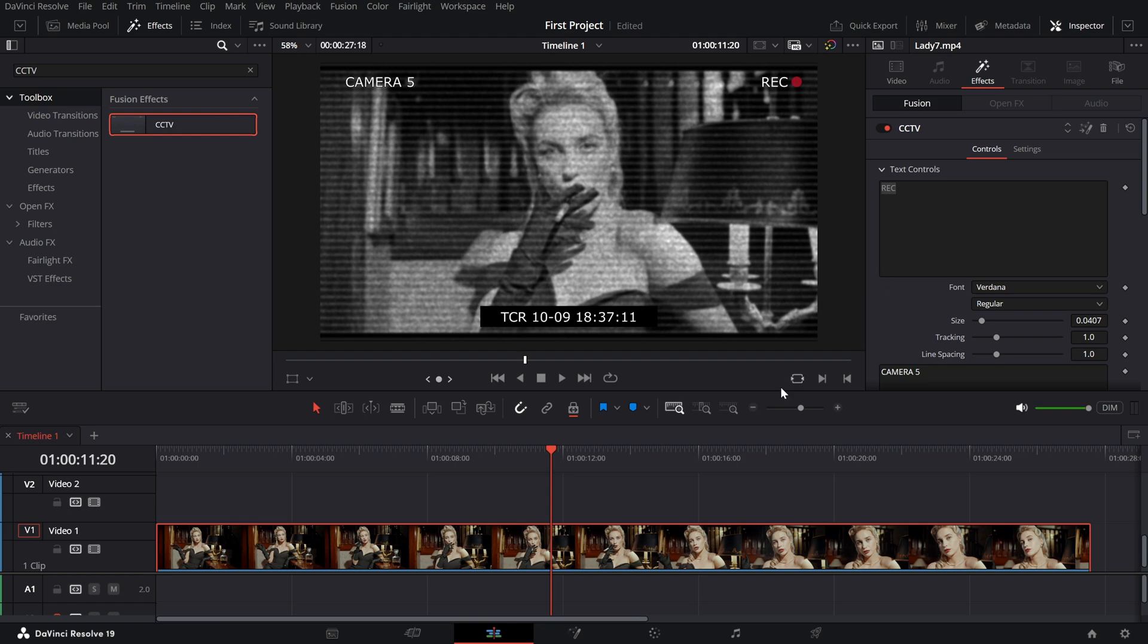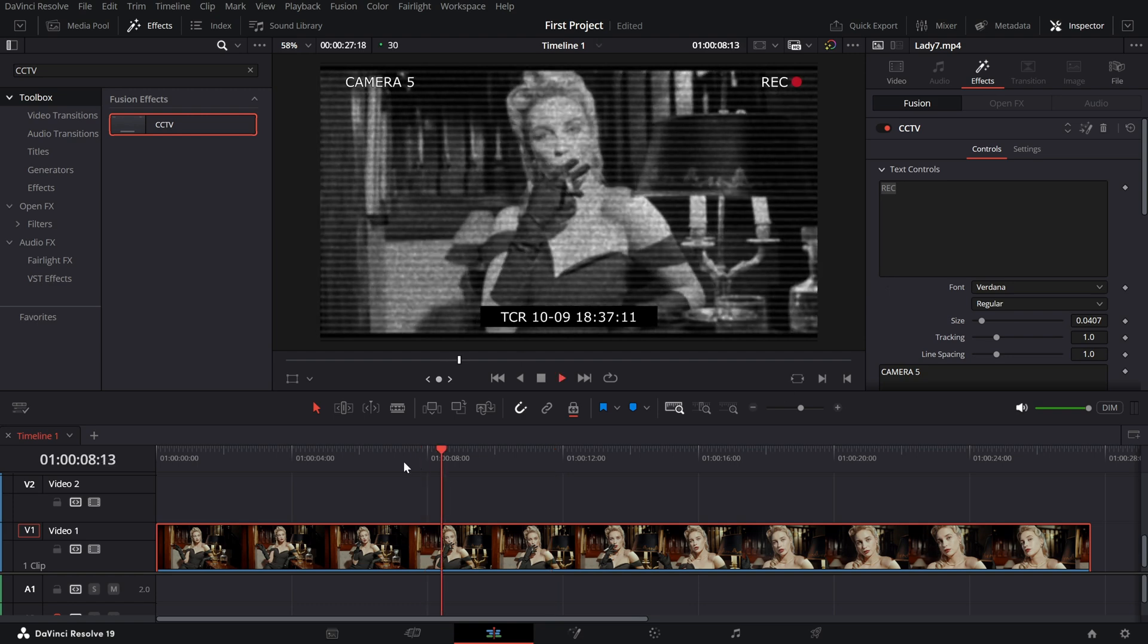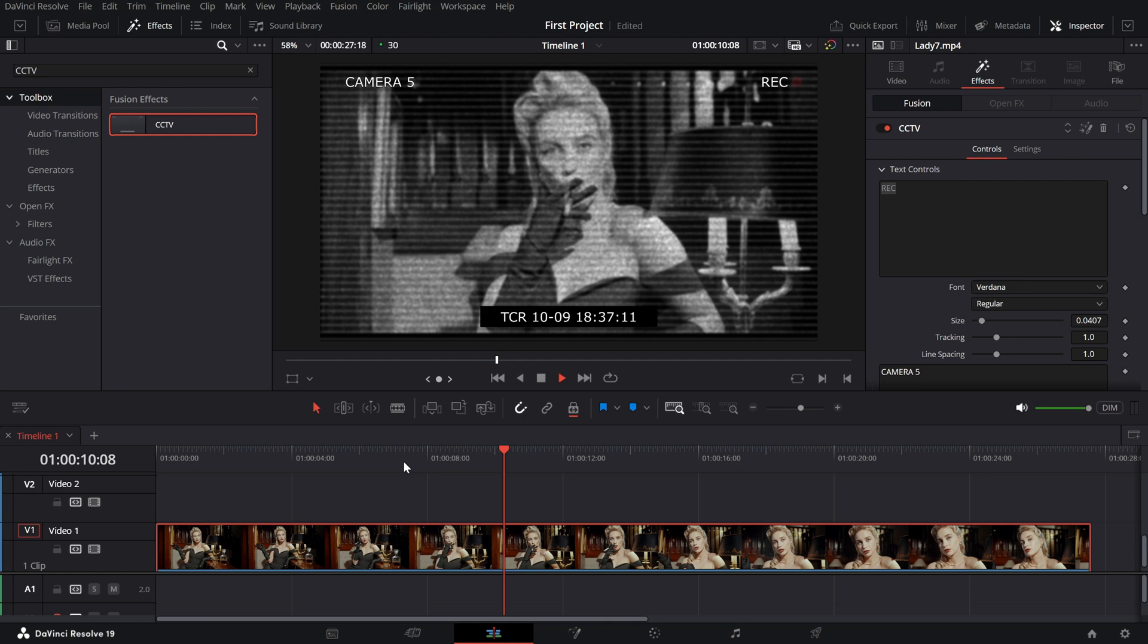And there you have it. A convincing CCTV effect created entirely within DaVinci Resolve.